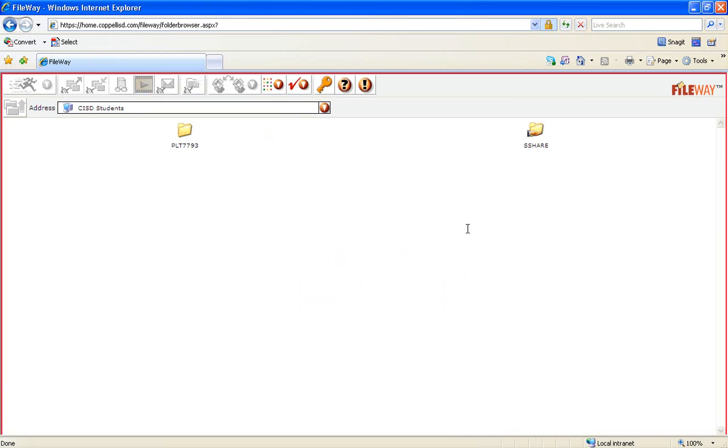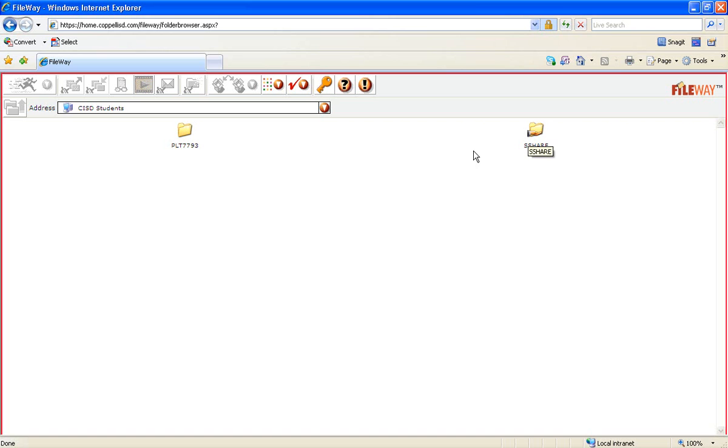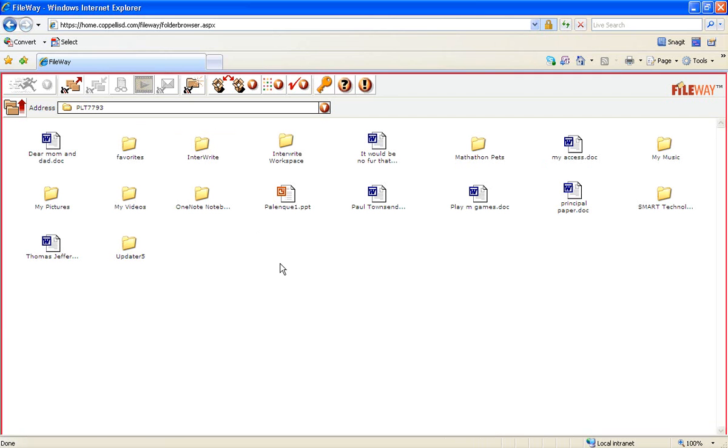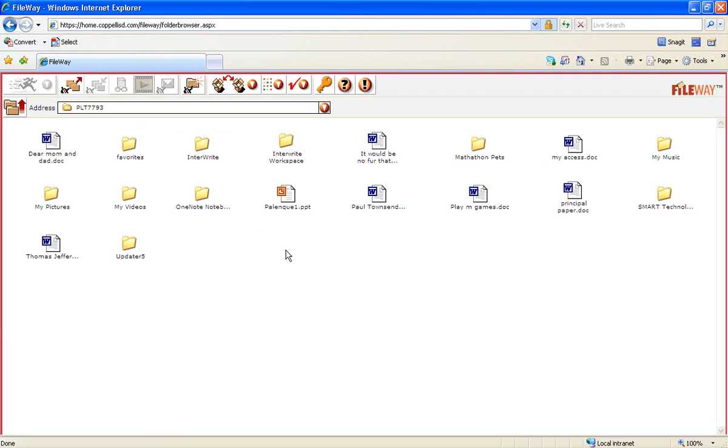Once I get into home.copolisd.com, I should see two folders. One with my username on it and one with the SShare. If I need to access a document that's in the SShare, I would double click on SShare. If I want to access something from my H Drive, I look for my username. If I double click, it will open up my H Drive.